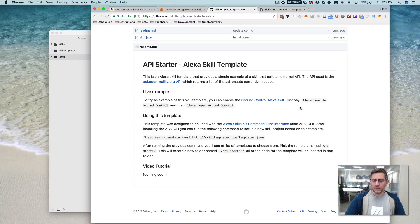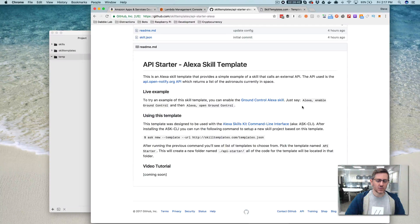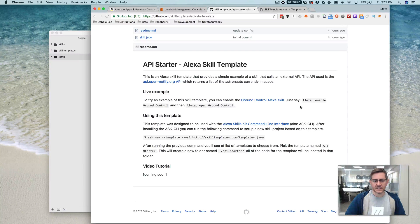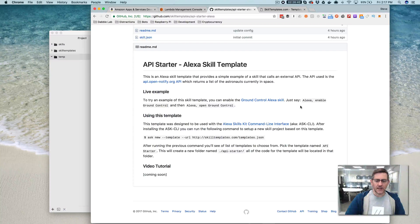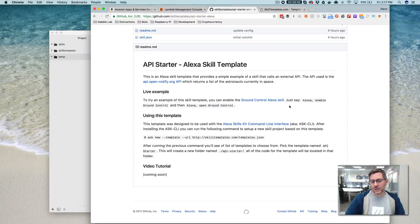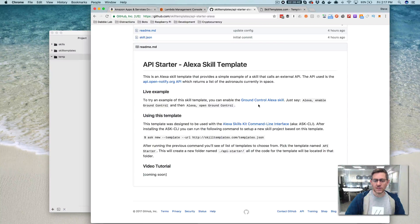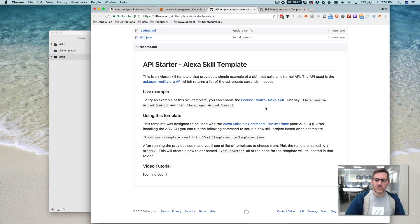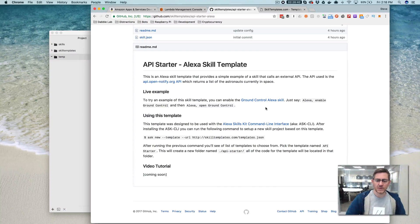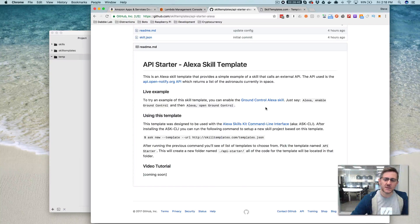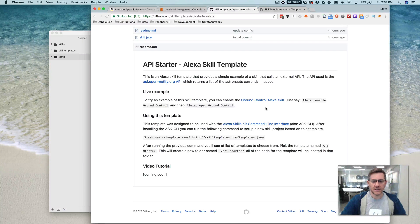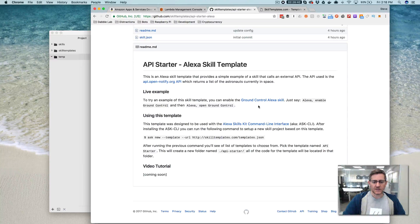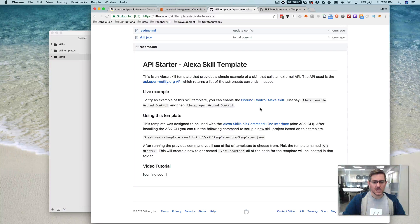So if you enable the Ground Control skill, you can test it out. You would just say Alexa enable Ground Control, and then Alexa open Ground Control. And then you'd hear Alexa respond with the total number of astronauts that are currently in space and their names. And that's what we're going to be creating here today.